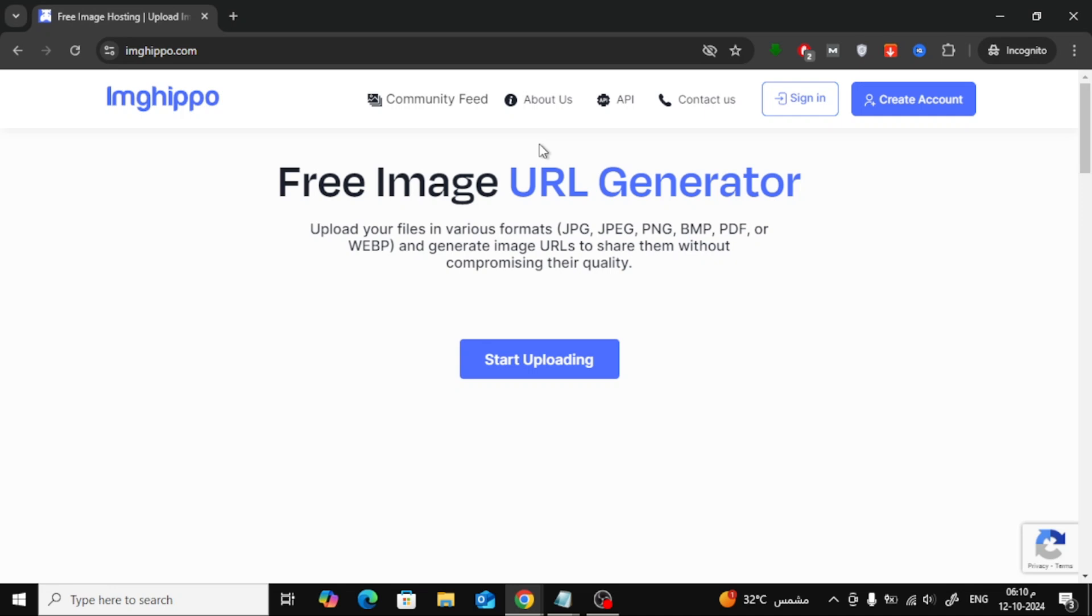Welcome back to the channel. In today's video, I'm going to show you how to create a URL link for an image using a free online tool called ImgHippo.